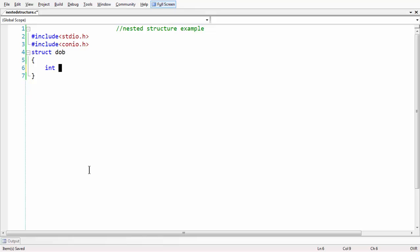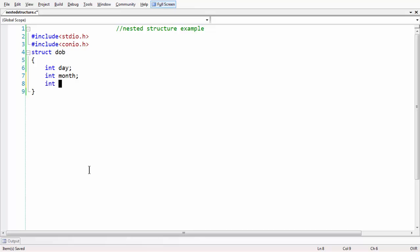Typically, a date of birth consists of three different data members. The first one is the day born, the second one is the month born, and the third one is the year born. So there are three different data members in the date of birth structure. We are skipping typedef for now.